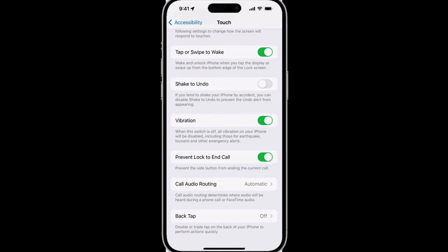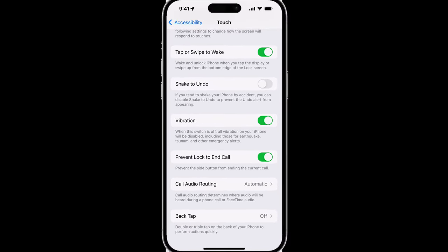Make sure that toggle is enabled, and the next time you are on a phone call, if you accidentally press the side button, you would not end the call.